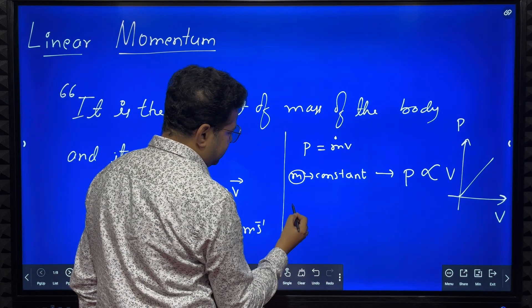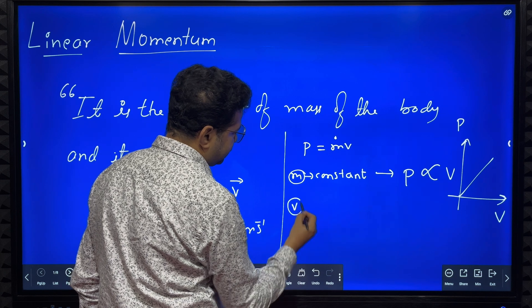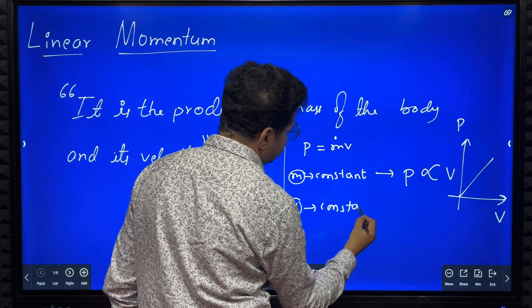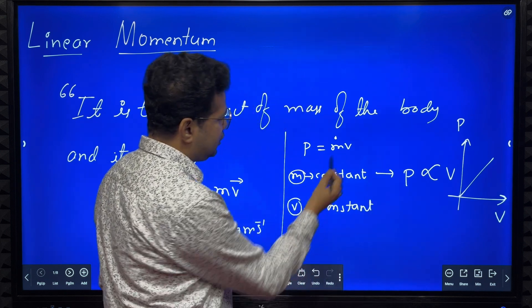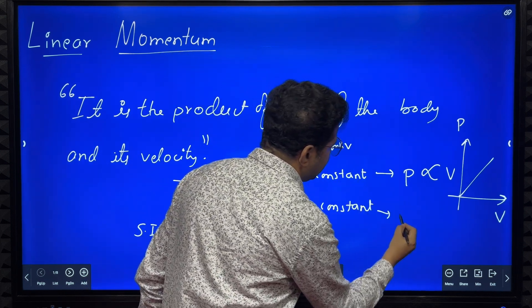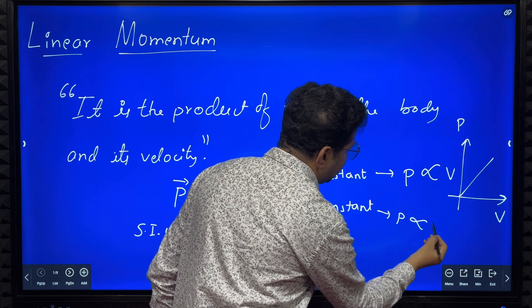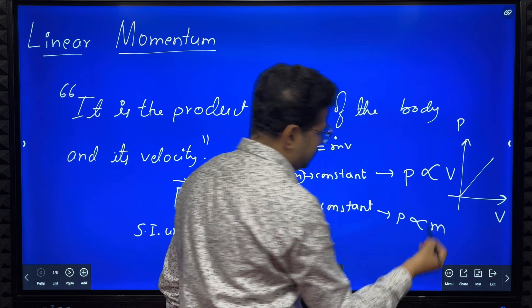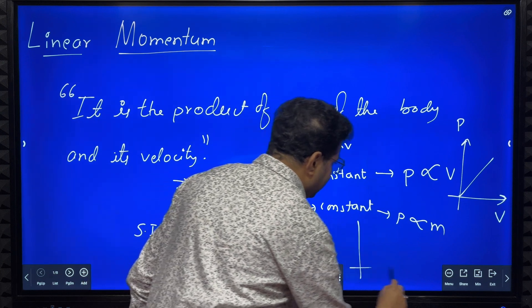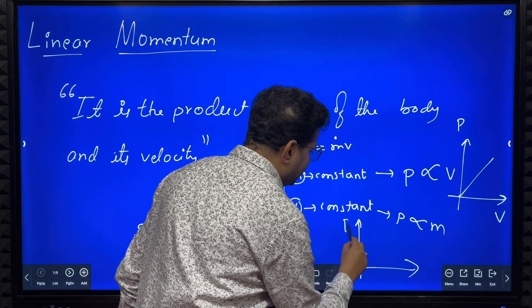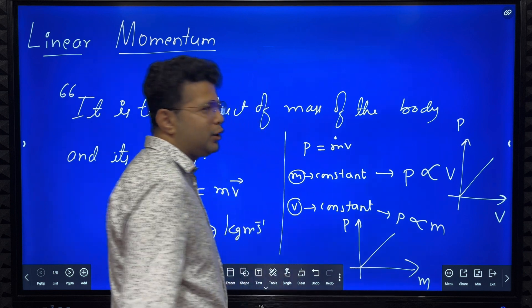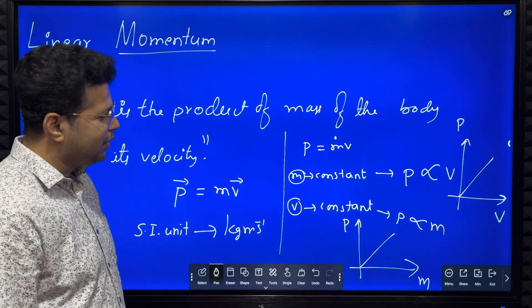If v is constant, then linear momentum is directly proportional to mass. If you plot a graph of linear momentum versus mass, you get a straight line.